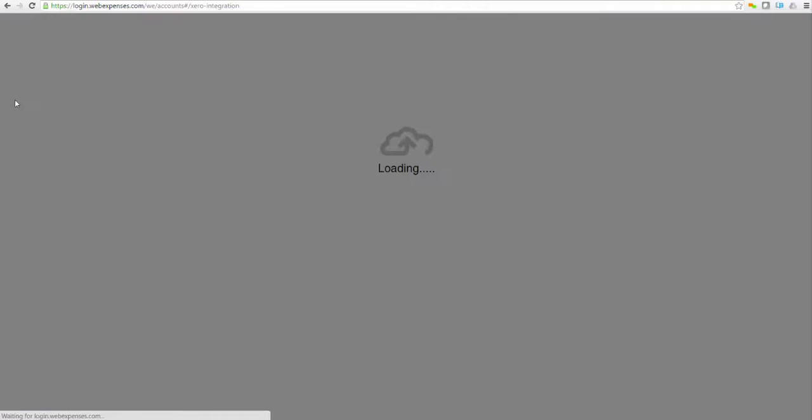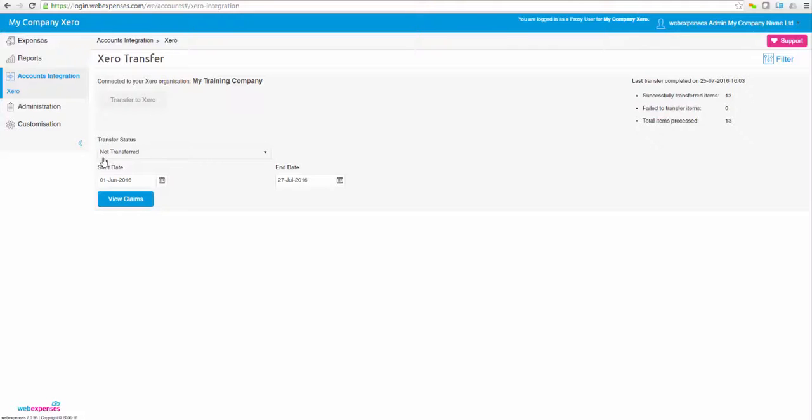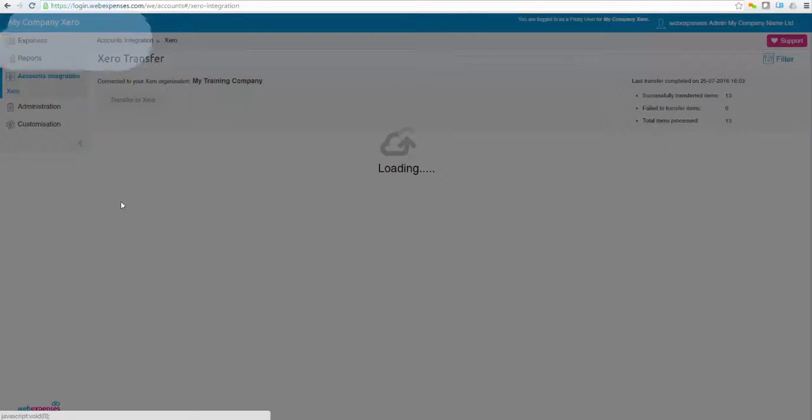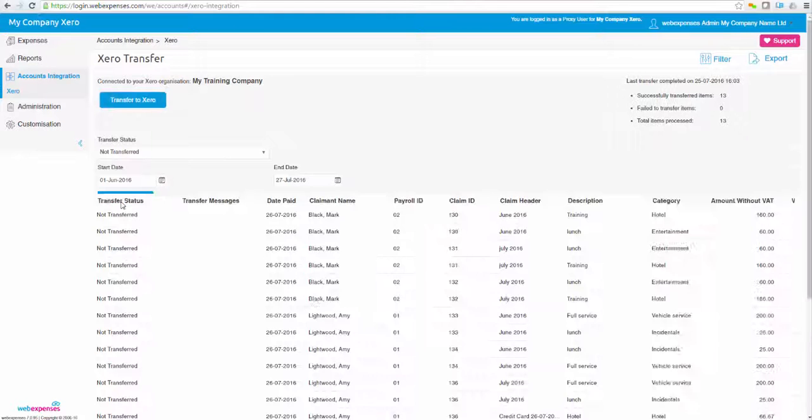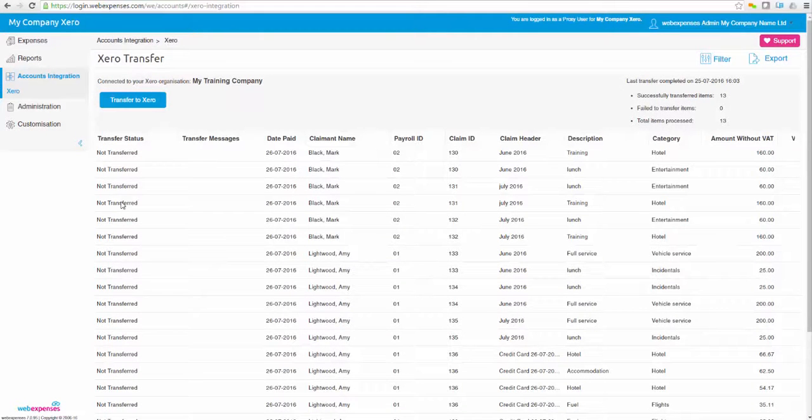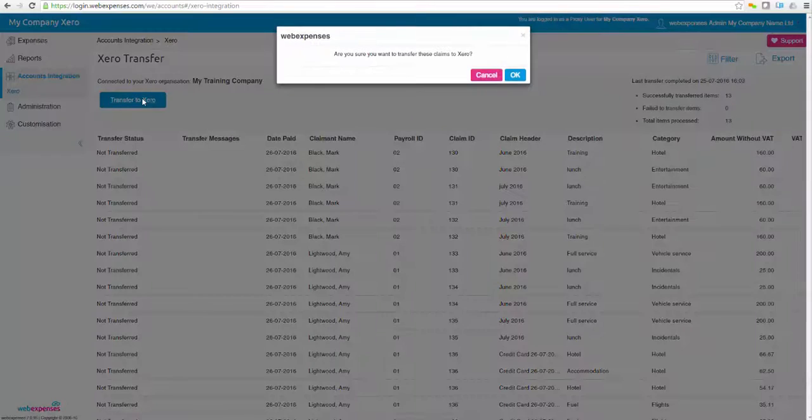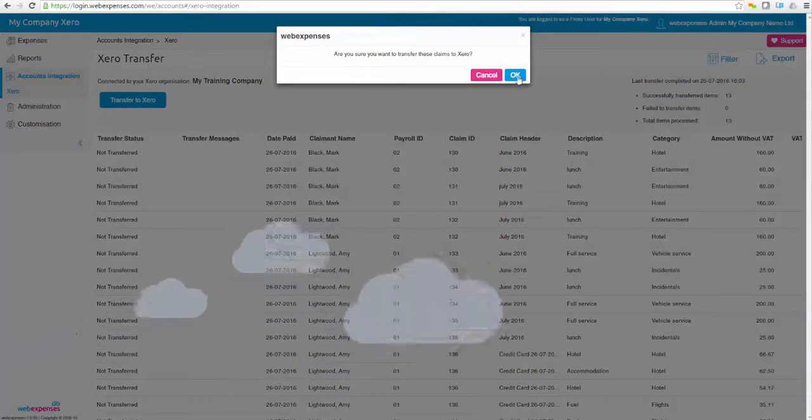Once the Xero integration is set up, your organisation will benefit from: expenses data can be seamlessly transferred from WebExpenses at the touch of a button. Employee and client expenses payments can be made easily and efficiently with 100% accuracy.